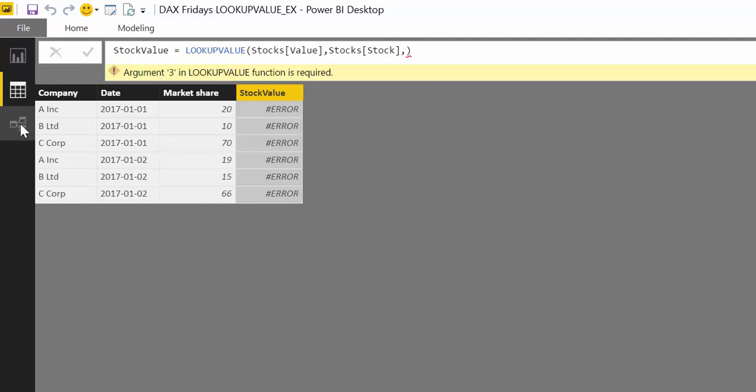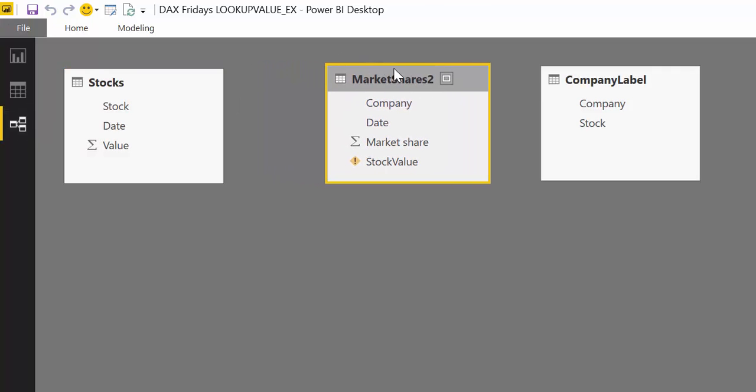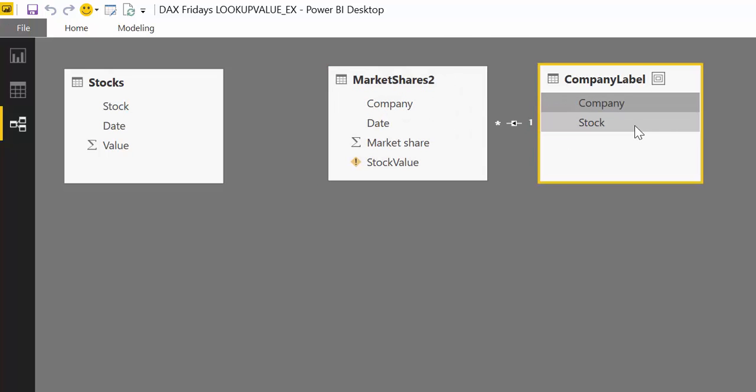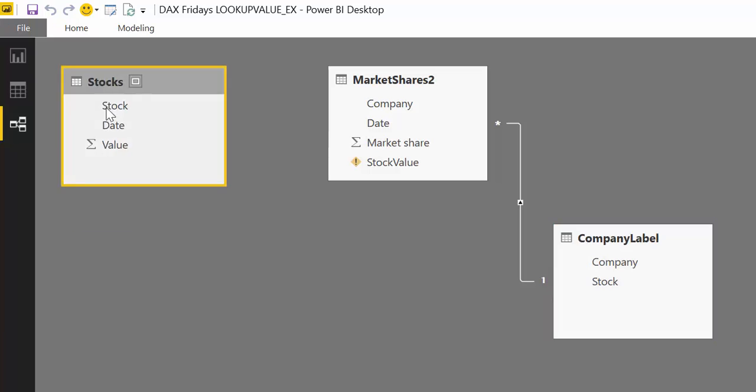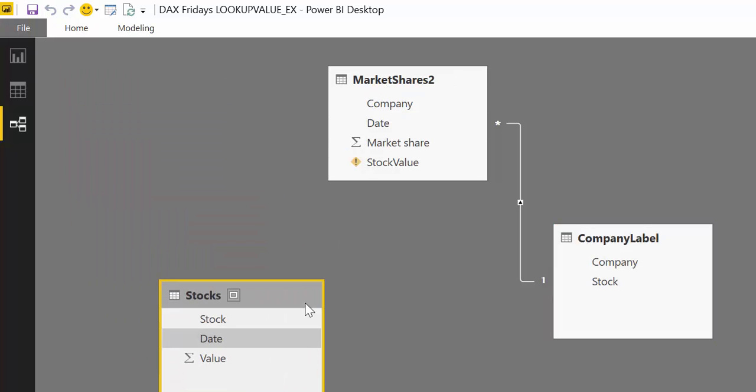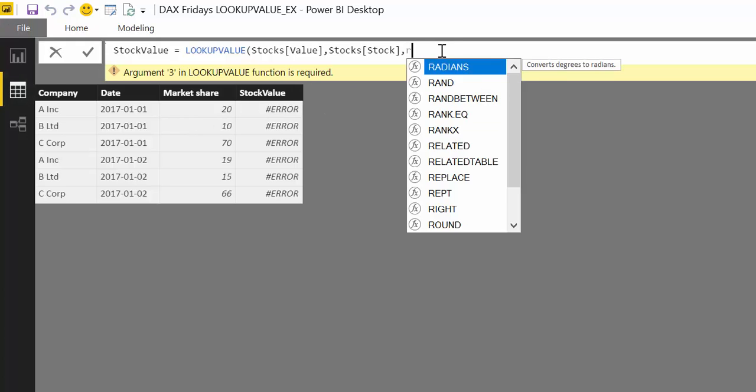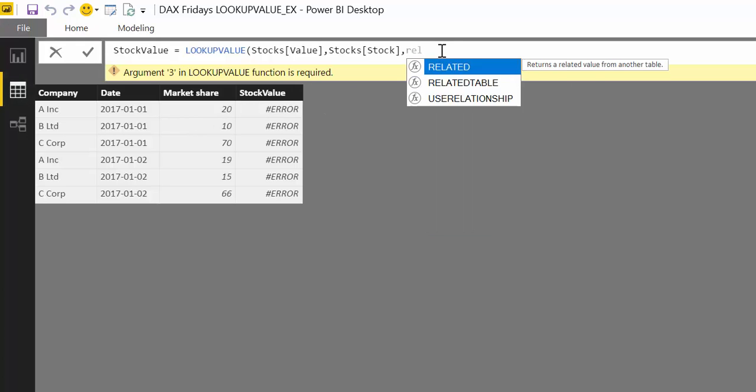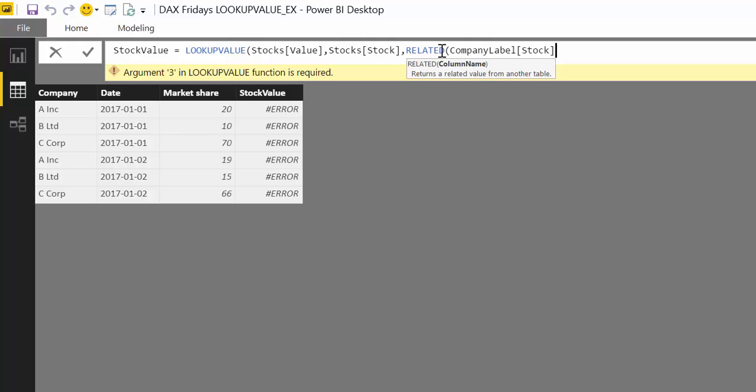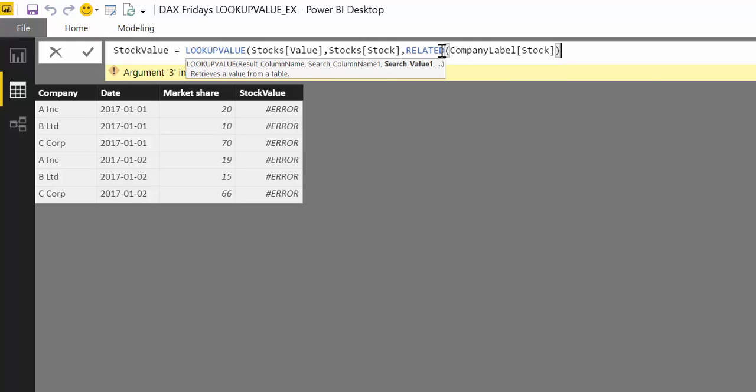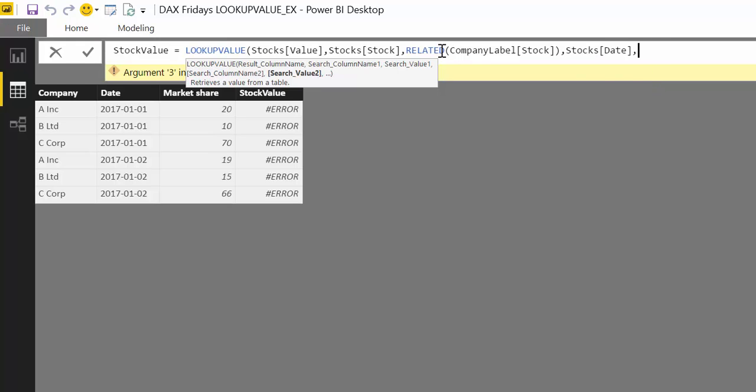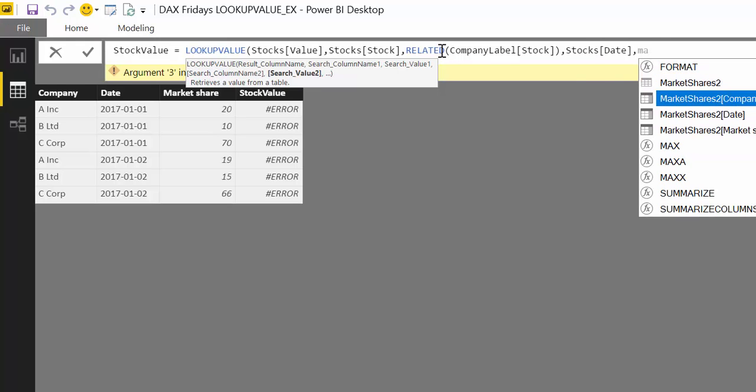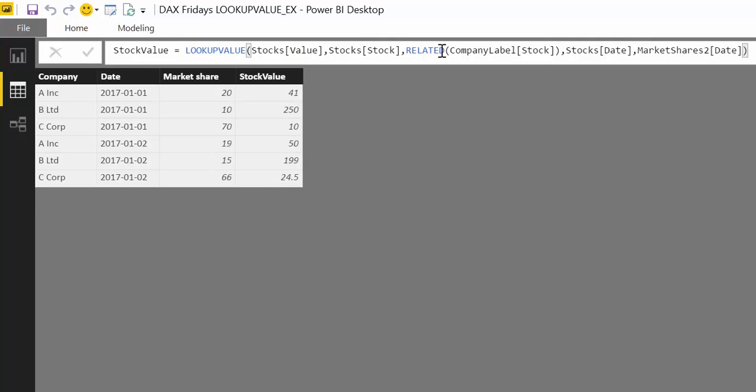We actually have to have a relationship between company label and market share. You still don't need a relationship for the lookup function. But you need a relationship for the RELATED function. So here we said RELATED company label, company label, stock. And now is exactly the same. Stock date and market share date. And voila. We got again the relationship and the lookup working.